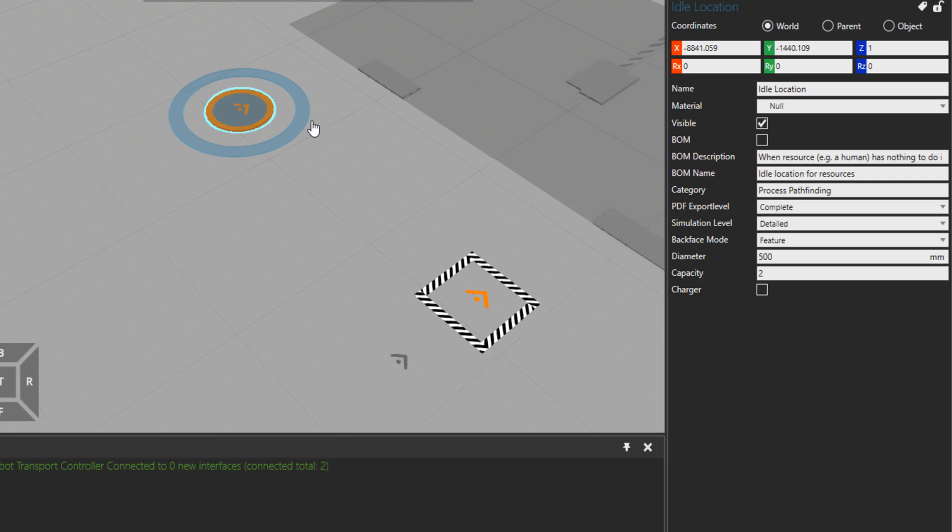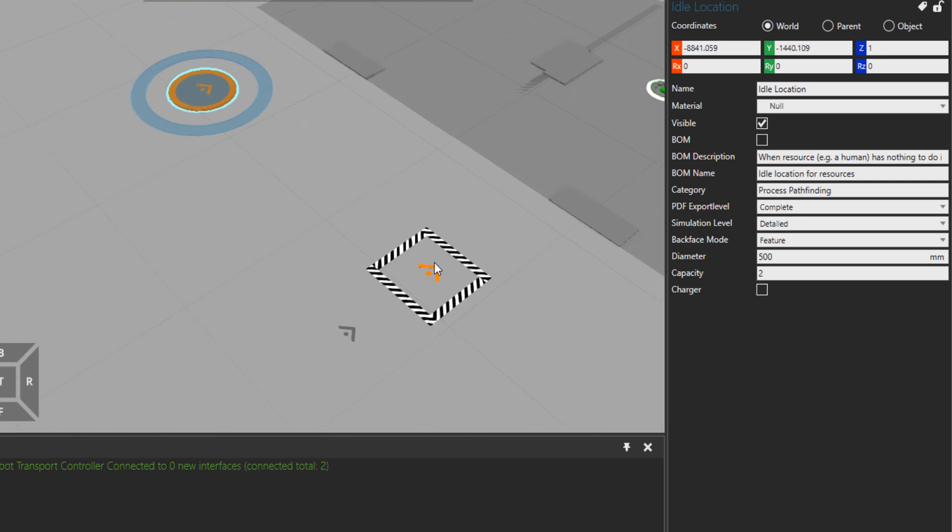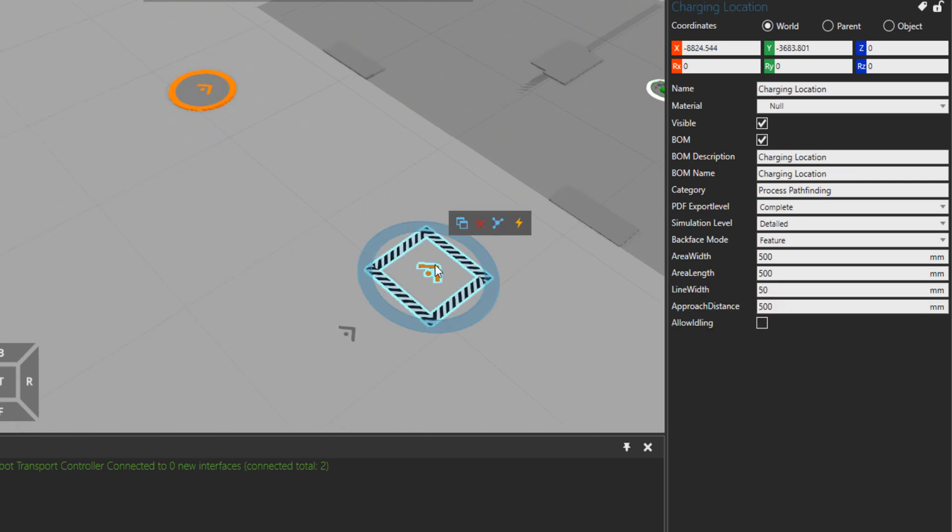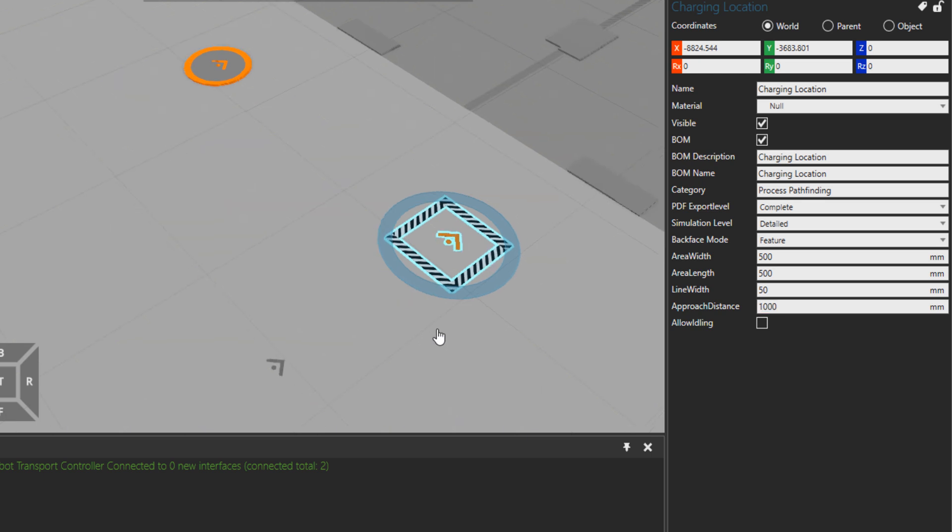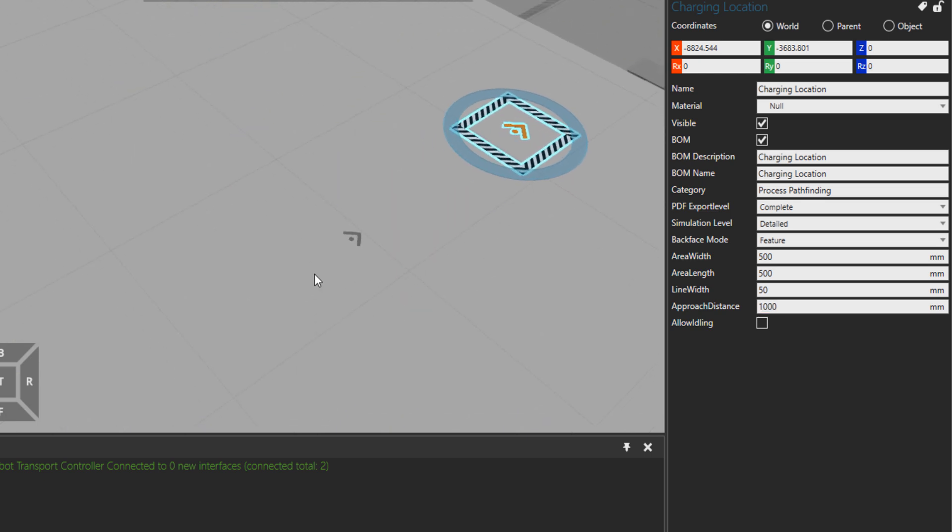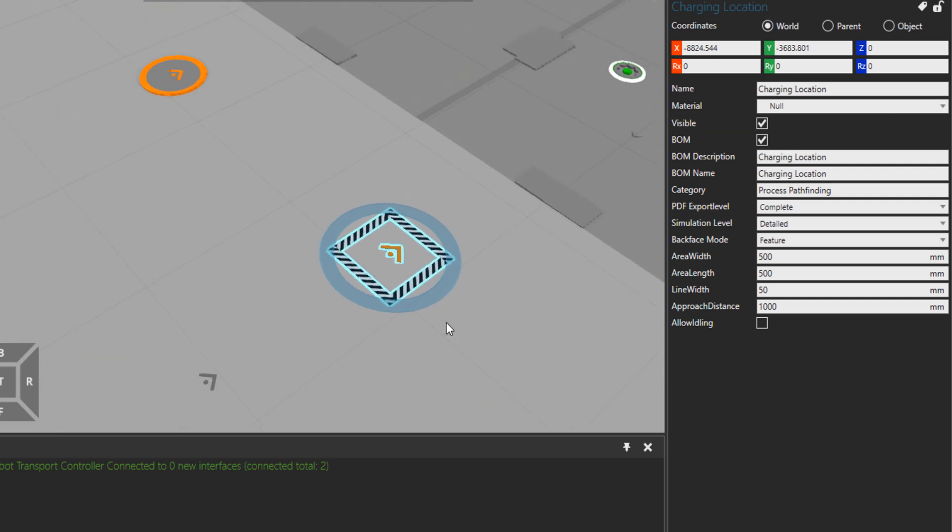But we have the other component as well: charging location. It has an approach distance you can put to any value you wish, and then the mobile robot will approach this point first and then from here it will go directly in the charging location. If you want to allow resources to do idling as well in the charging locations, you can set this idling property to true.